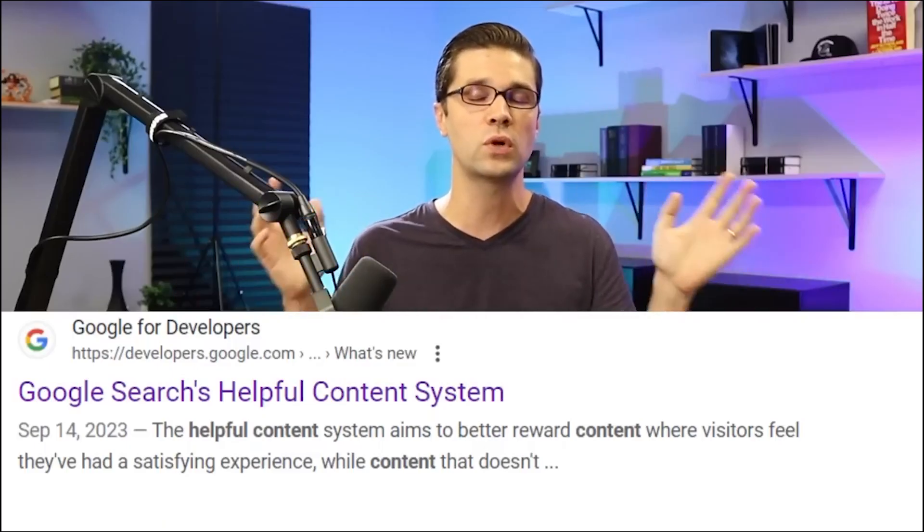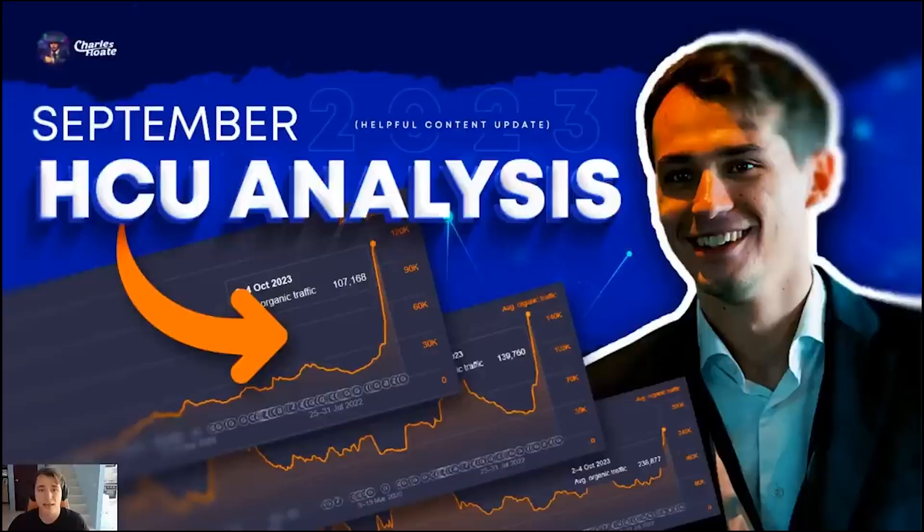Let's talk about the buzzword that everyone is talking about — the Google helpful content update. In this video I'm going to be showing you how you should be structuring your sentences and also your website to be more helpful.